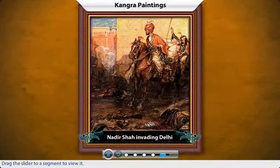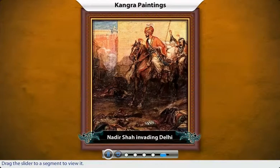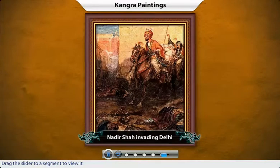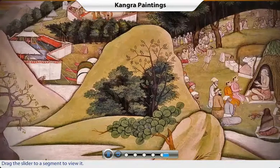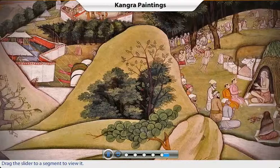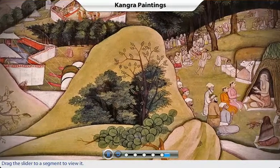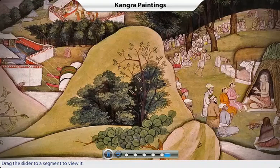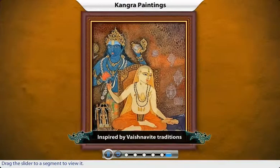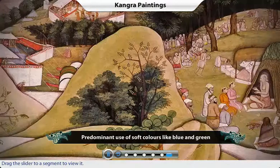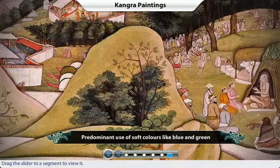Nadir Shah's invasion and the conquest of Delhi in 1739 led to the migration of Mughal artists to the hills, such as the Kangra Valley in present-day Himachal Pradesh. By the end of the 18th century, a distinct style of painting known as Kangra had emerged. Kangra paintings drew inspiration from Vaishnavite traditions. The use of soft colors like blue and green was characteristic of Kangra paintings.